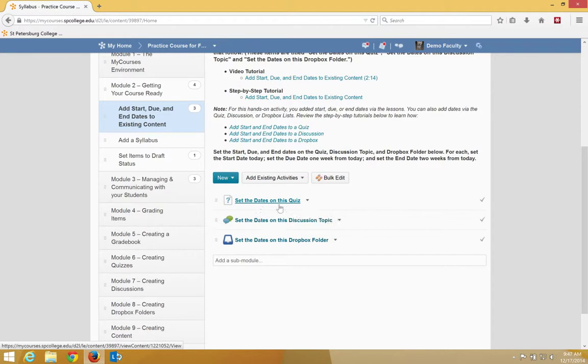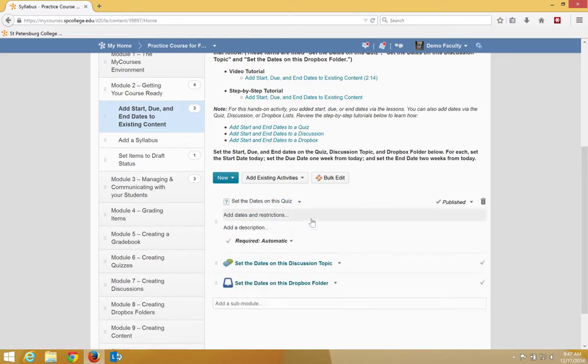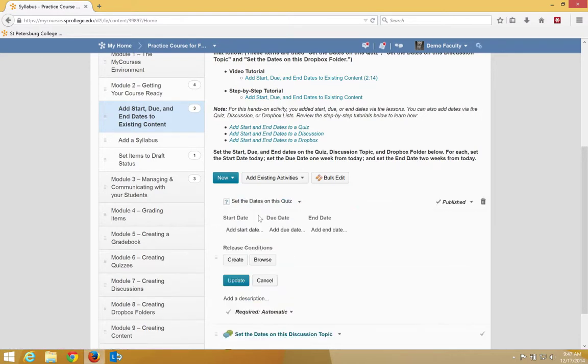I'm going to click on the context menu next to the quiz, which is this little arrow. Click edit properties in place. I'm going to click the add date and restrictions.